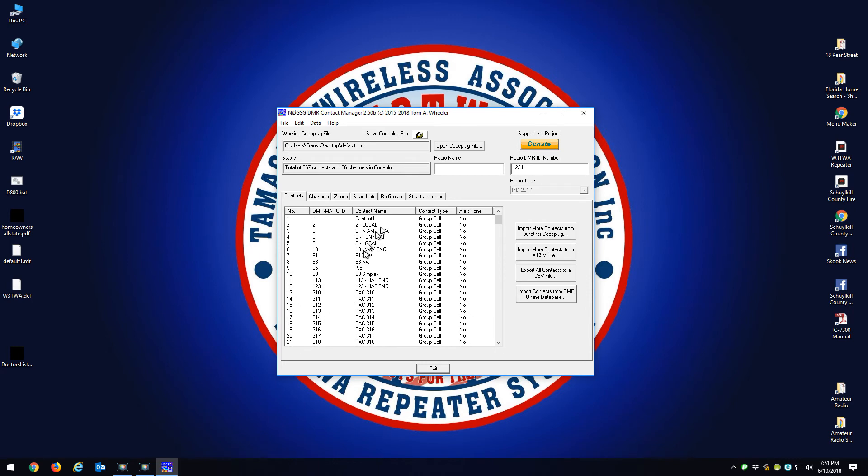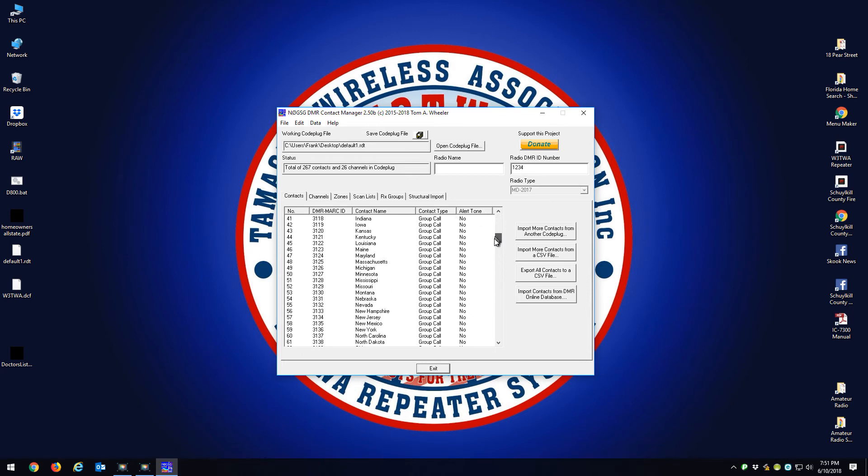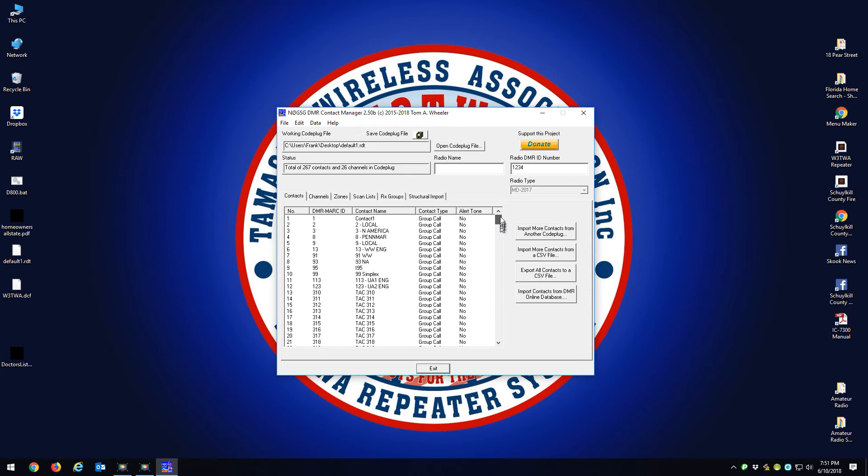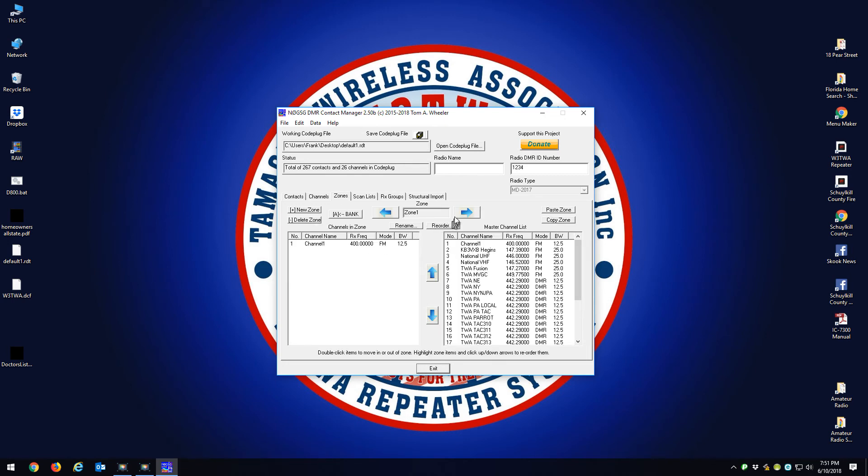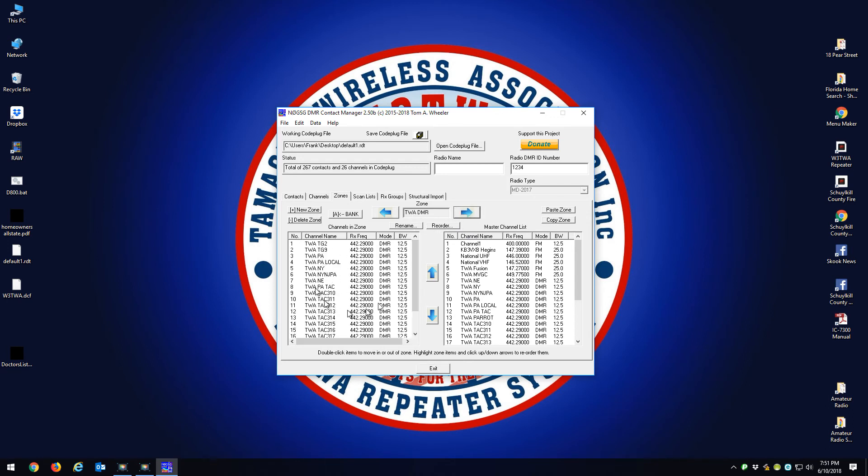Now if you look here, these are all the contacts, basically all the DMR talk groups, different talk groups. Here are the channels. You're going to see DMR frequencies and a few analog frequencies.